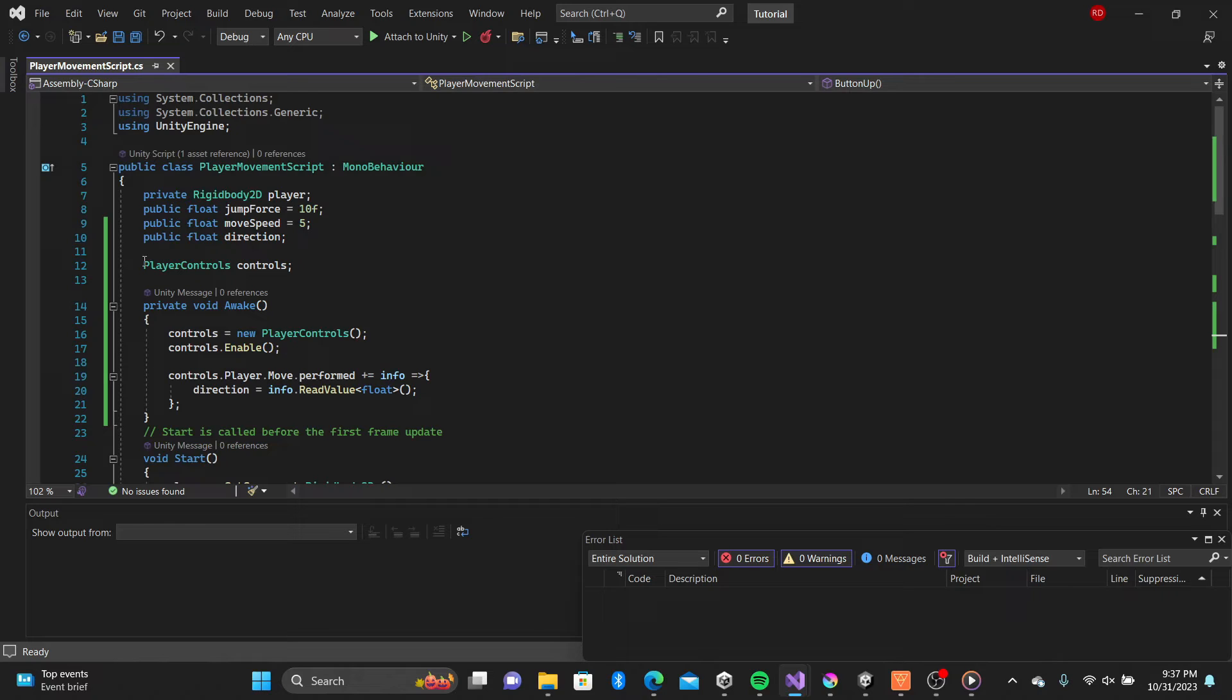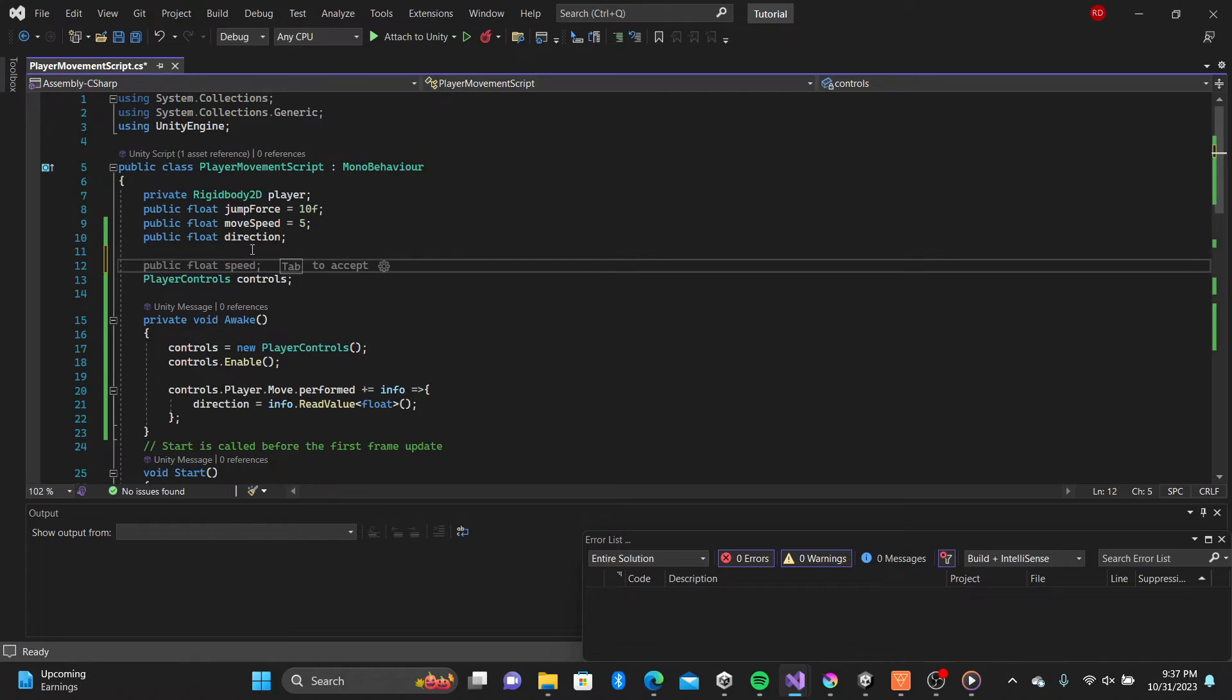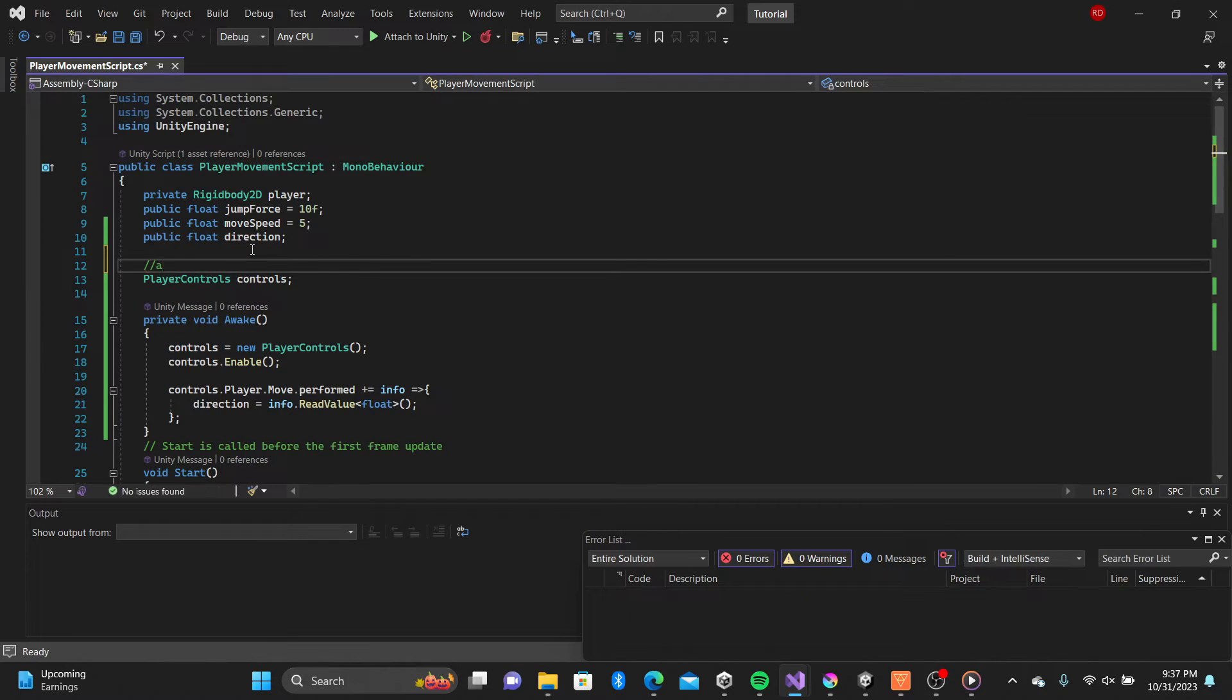Next I add a reference to our input script that we auto generated, player controls and enable it in our awake function.